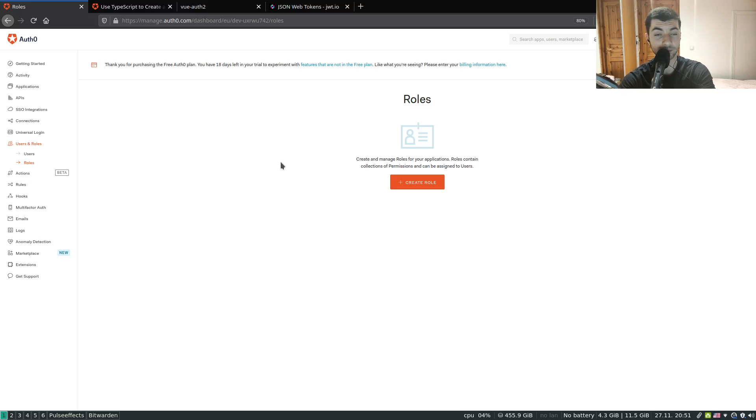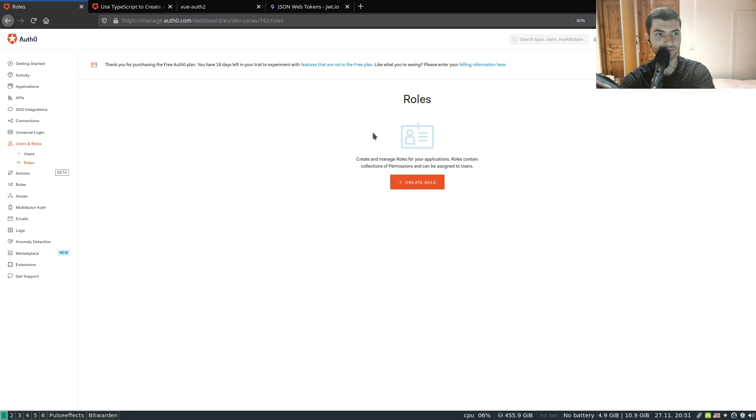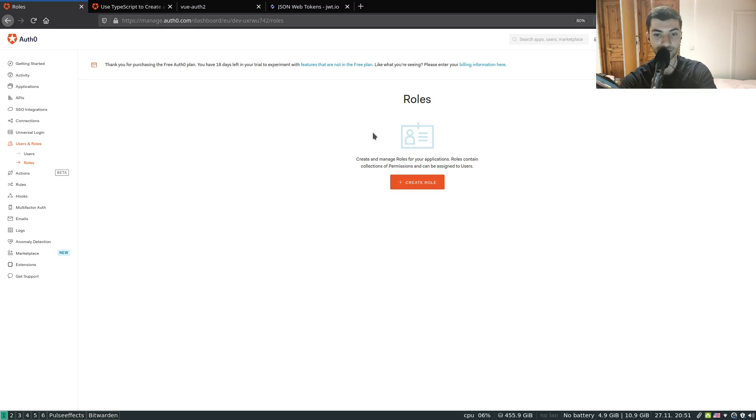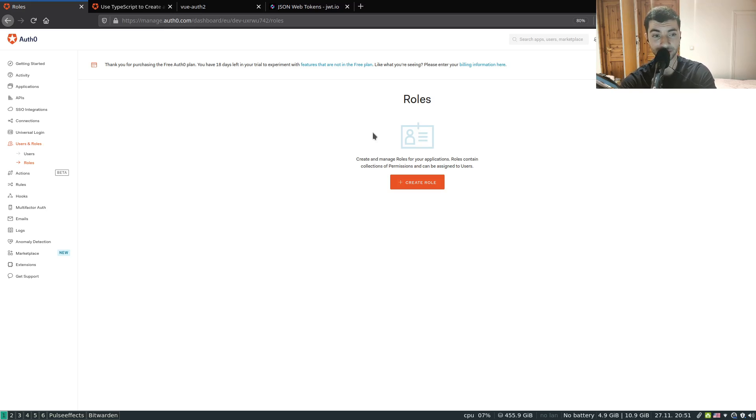Welcome to part 3 of the tutorial on Vue.js with Auth0. This is on authorization, or role-based access control to be more precise. So besides knowing who the user is in the process of authentication, we also allow or deny access to certain resources depending on the permissions that the user has or the roles. Actually the roles and permissions altogether. This is what we're going to be implementing in this tutorial.